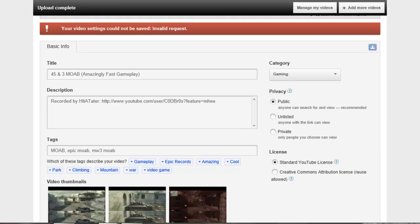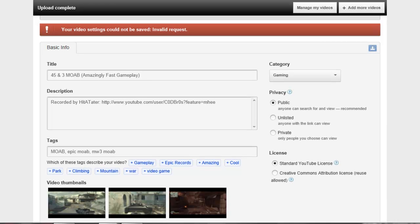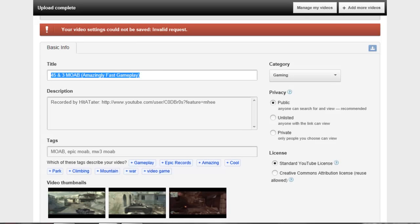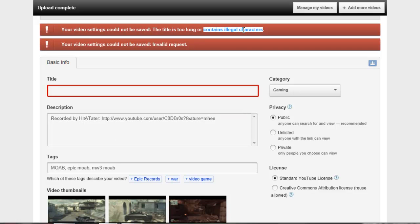See I've got a couple things in here, I'm just going to erase those and see if it works, see if it lets me save it. And as you see that's going to come up, the title is too long or contains illegal characters.